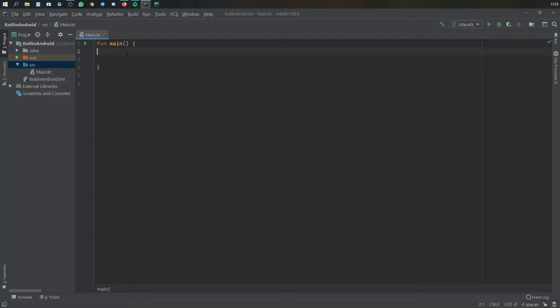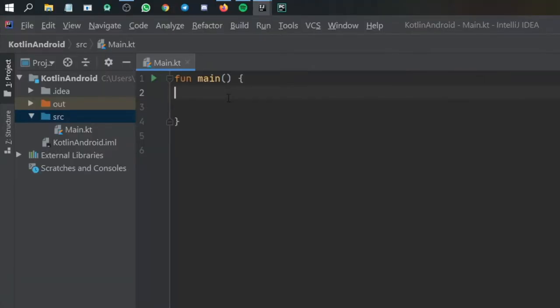In the last video we talked about classes and objects. In this video I want to go over what constructors and init blocks are. Let's just jump right into it. It's much easier if I just show you an example.